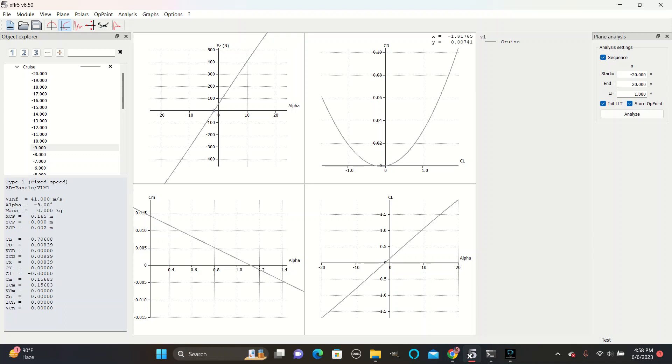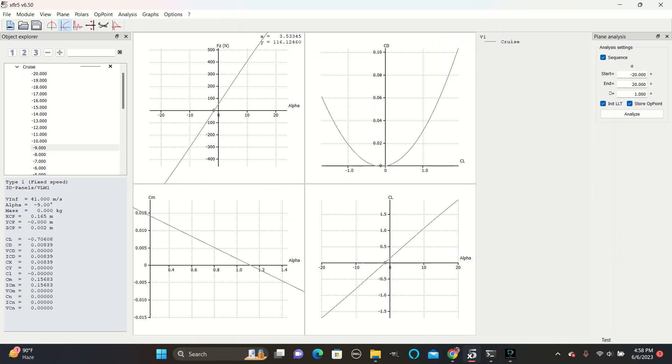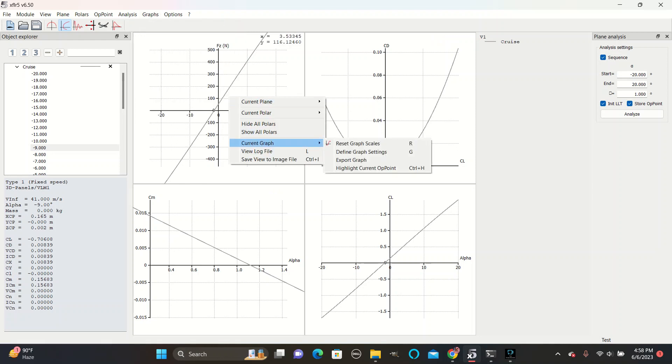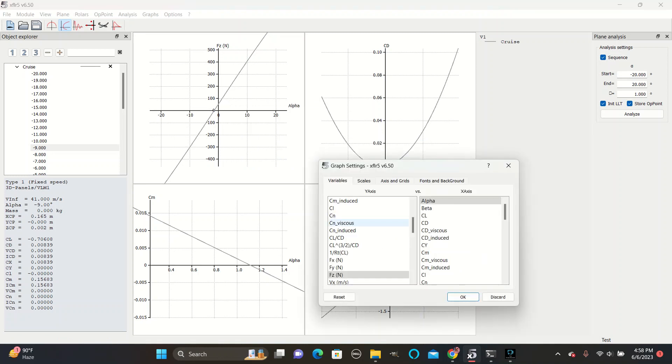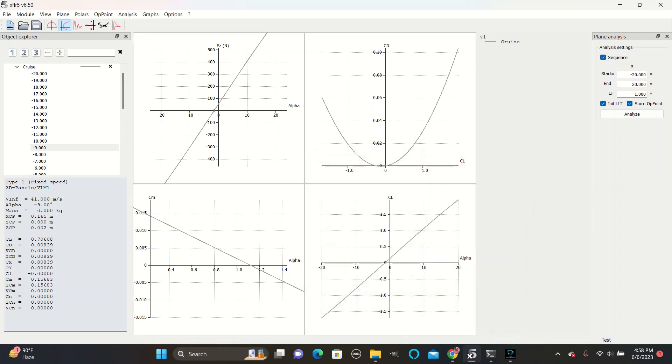If you don't see these graphs, you can go to graphs, four graphs, make sure that four appear. And then right click, go to current graph, define graph settings, and then change the y-axis and x-axis settings to match these. The x-axis is always alpha. And the y-axis are force of z, coefficient of drag, cd, cm, and cl.